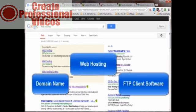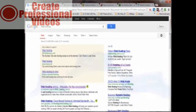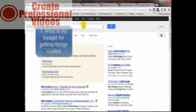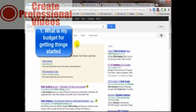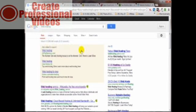Web hosting is what allows individuals and organizations to make their websites accessible to others via the interweb, otherwise known as the World Wide Web. When you do a Google search here for web hosting, you're going to get over 500 million results. There's no shortage of options to choose from. This video will help you in your search.